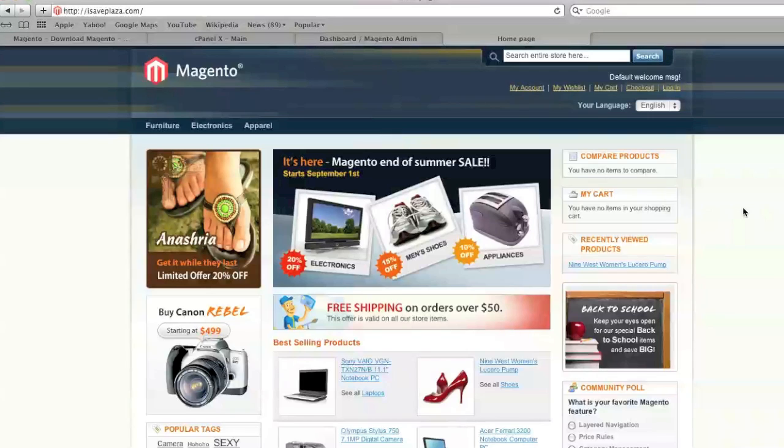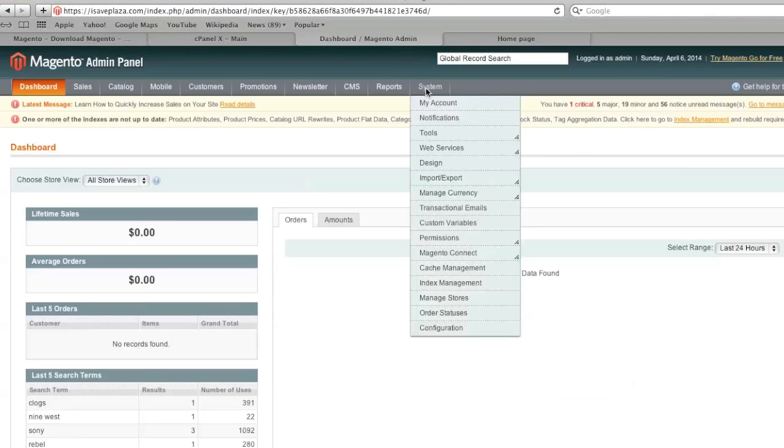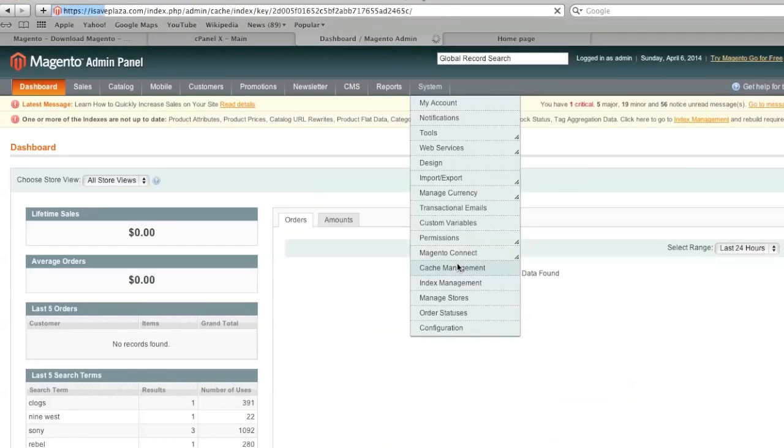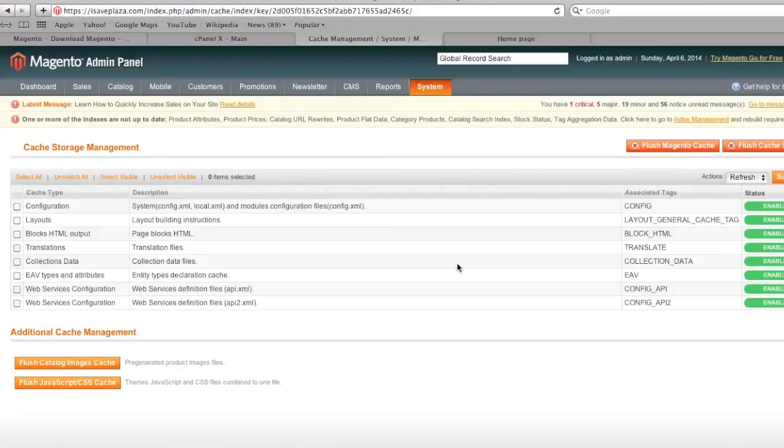Just remember to flush the cache on Magento after making any changes by going to your Magento admin panel, cache management, and then flushing the cache on all of this.